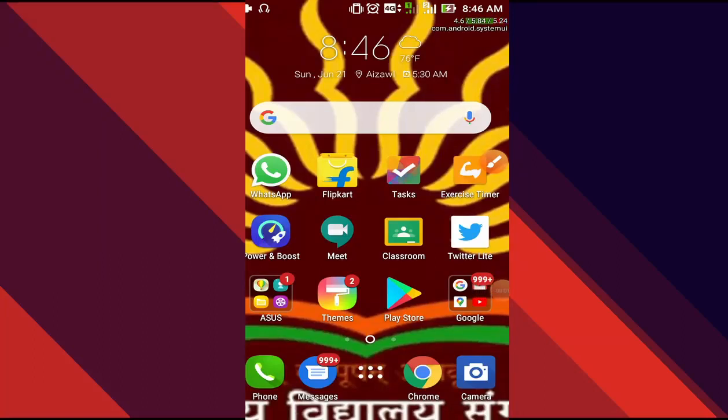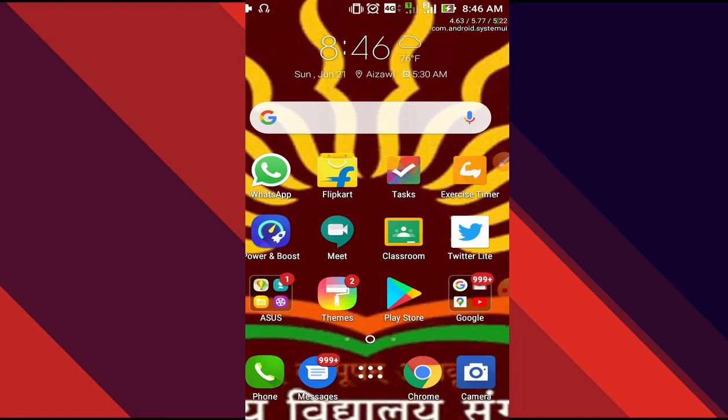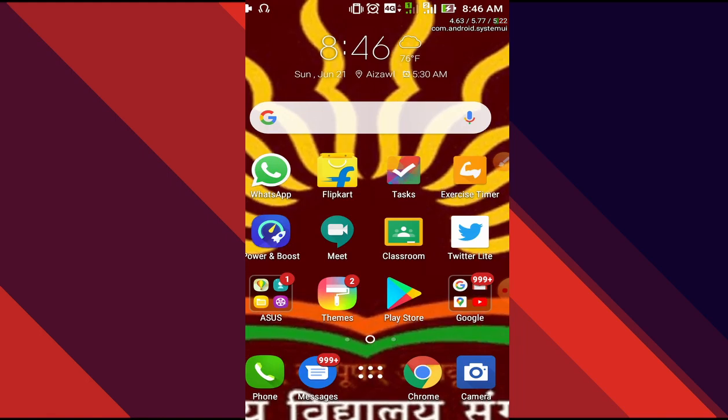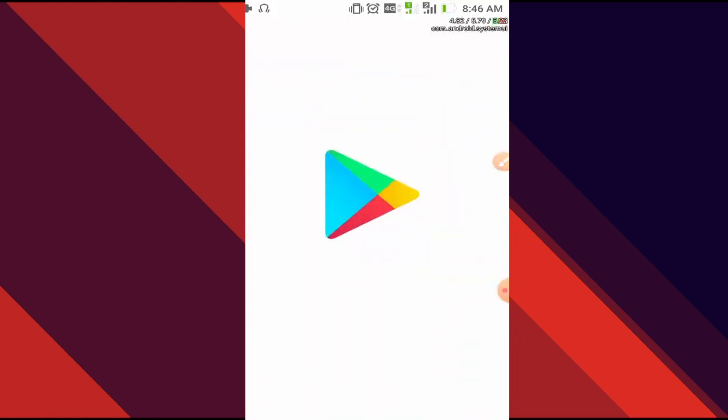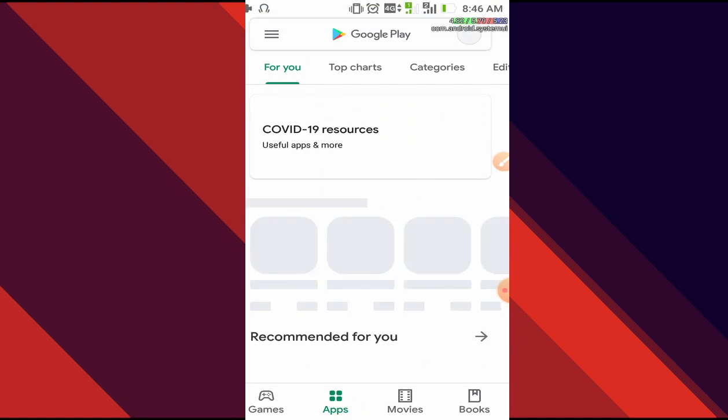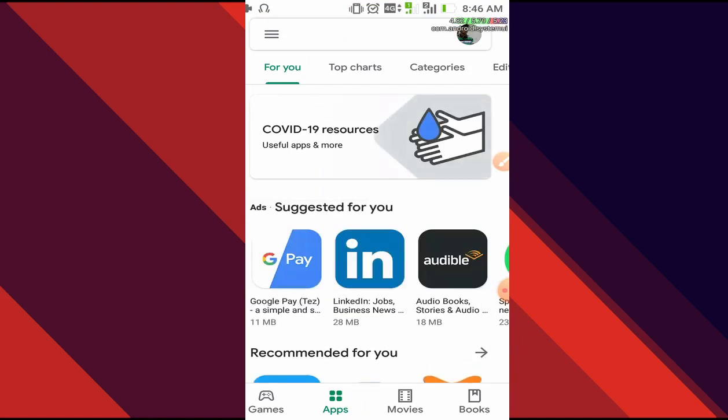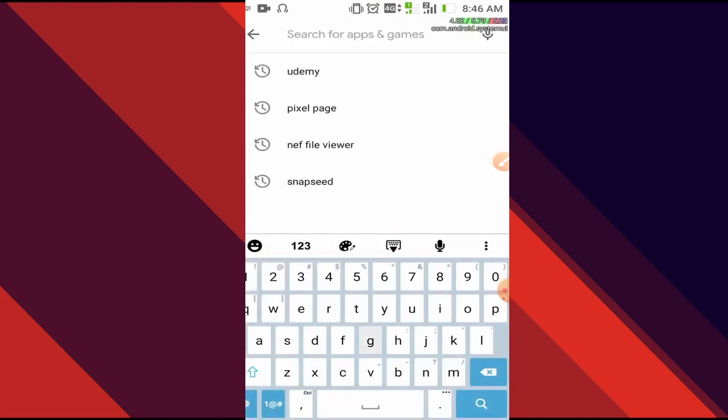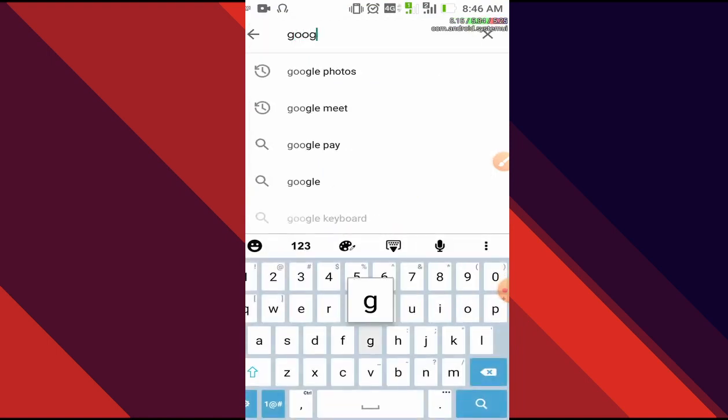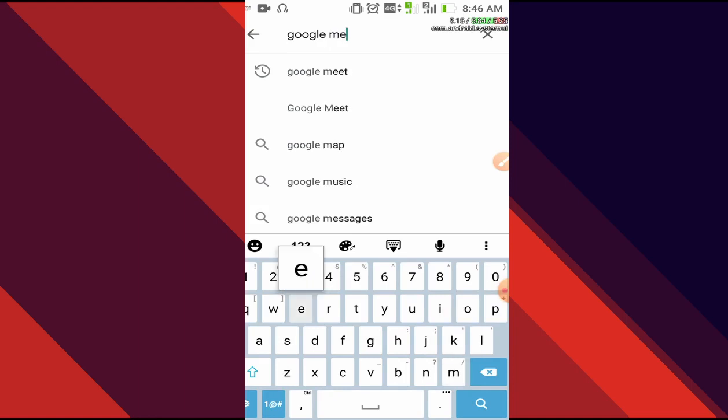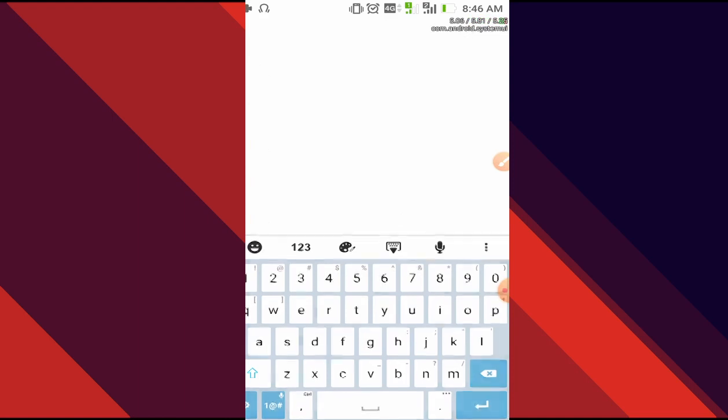Hello everyone, in this video we are going to look into how to attend an online class using Google Meet and G Suite account. First, we have to download Google Meet. For that, we'll go to Play Store and type Google Meet.